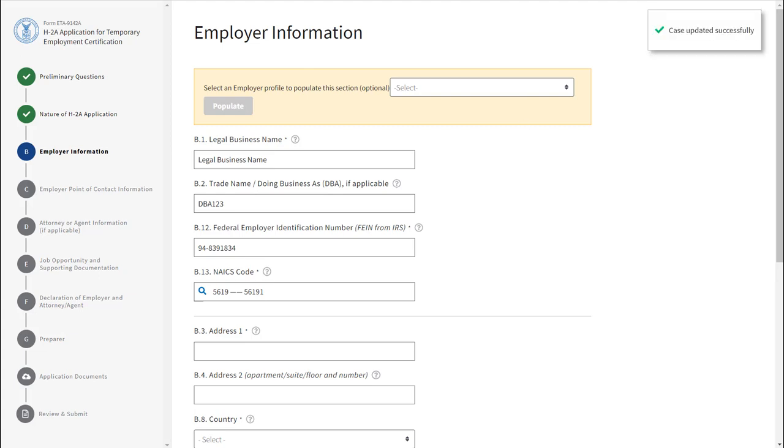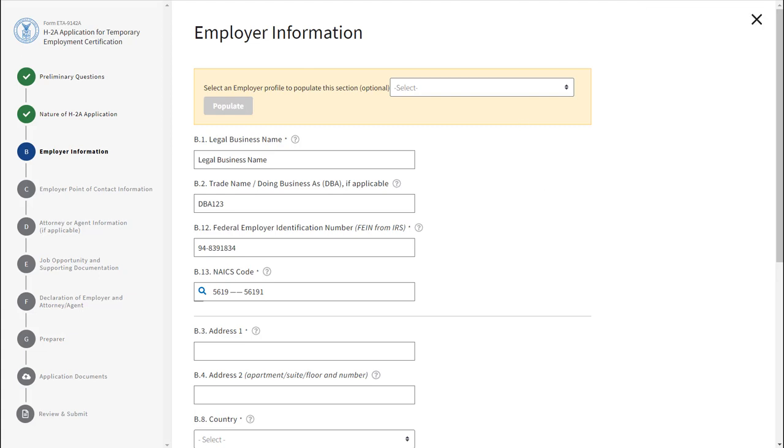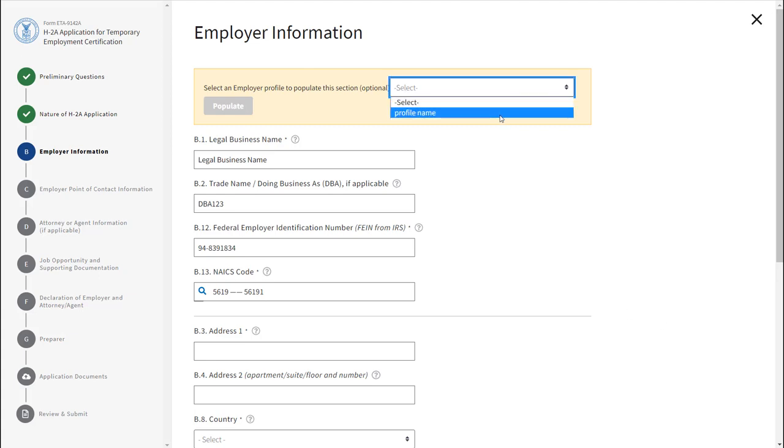If you are part of a network, you have the ability to populate an employer profile. For more information on networks, review the network video. You can also select a profile from the drop-down and click Populate.